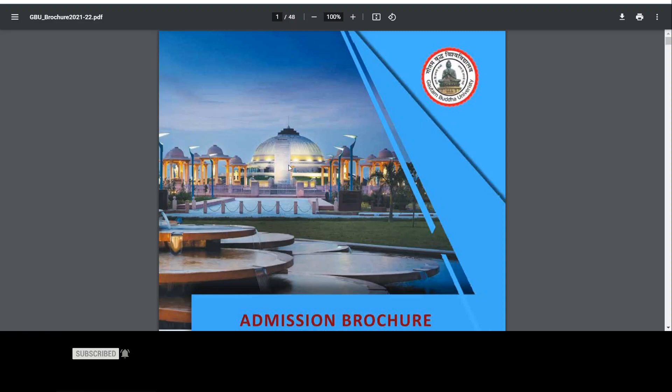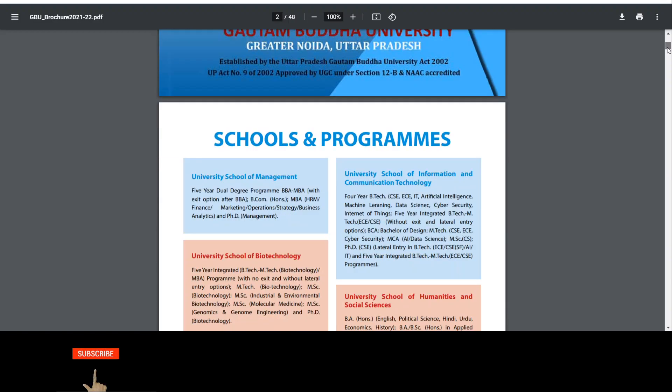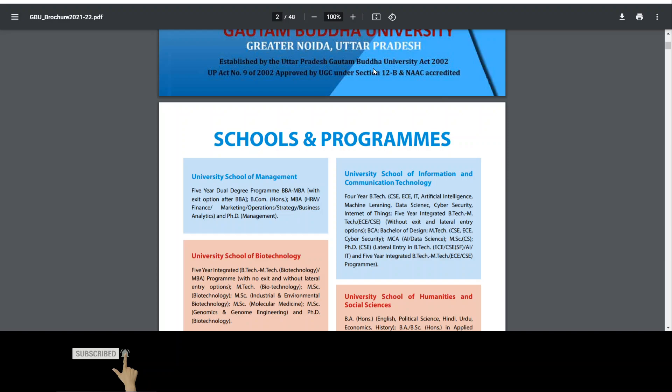Let's start today's video. I will tell you that it is situated in the NCR region. This research university has established a new university. The name is Gautam Buddh Technical University. It is situated in Greater Noida. It is established as Uttar Pradesh Gautam Buddh University Act 2002, U.P. Act No. 9 of 2002. UGC is approved university and NAAC is accredited.